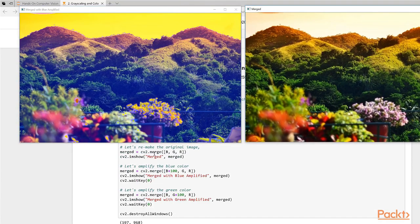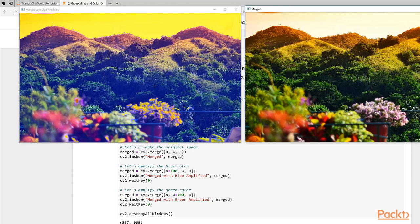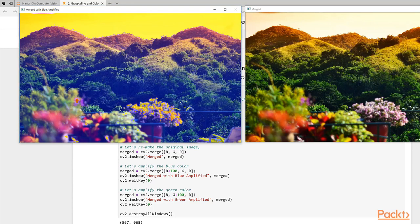What we're doing here is adding a hundred to the blue values in the image. By boosting the blue, we can see that now it has a blue tint or blue shade to that image. This is the original image over here, and this is it with boosted blue. Remember the blue image was quite dark.